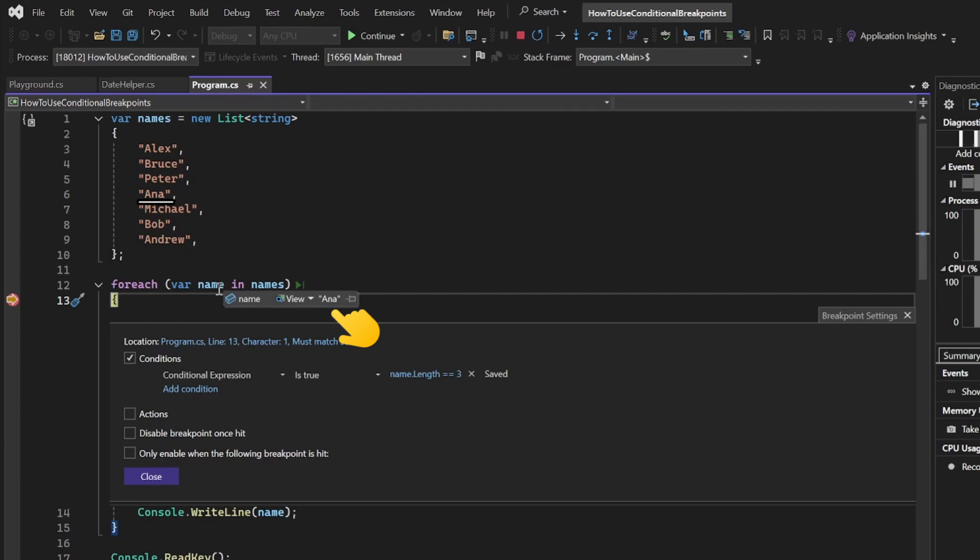We actually have two 3-letter names, so it will also get triggered on the name Bob as well. Let's say we only want to trigger the breakpoint after the first occurrence.